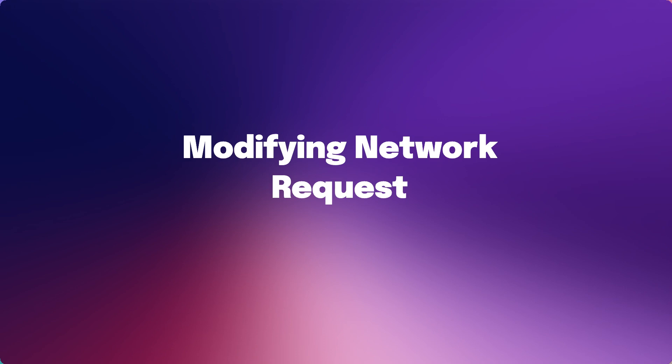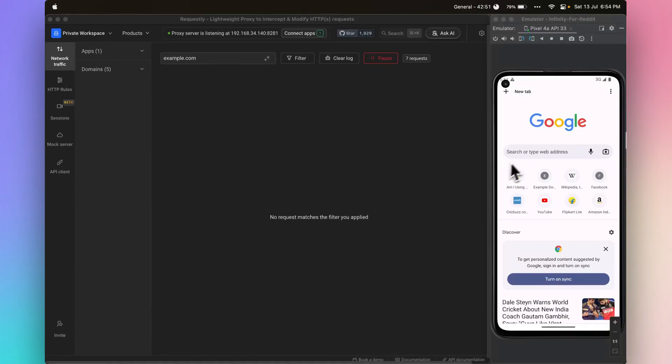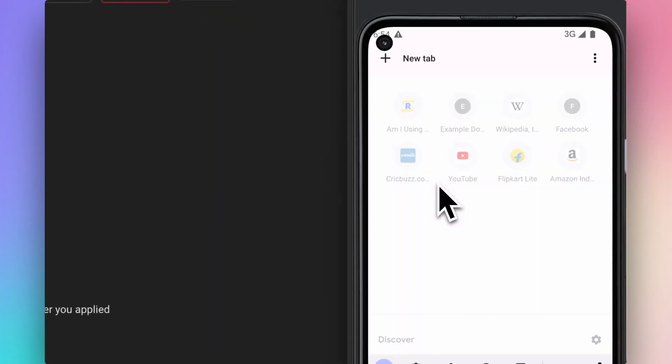Now your emulator is ready to debug. Let's do a network modification using Requestly. First open https://example.com.